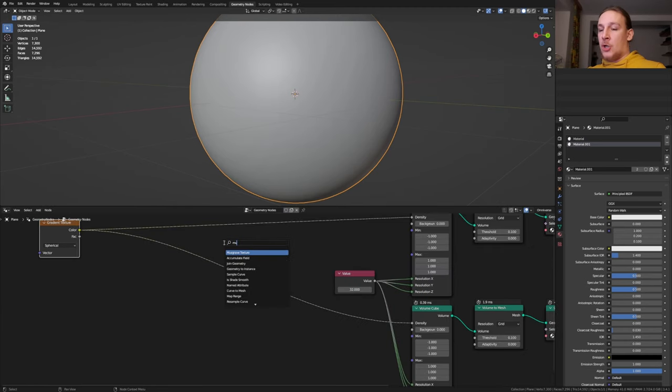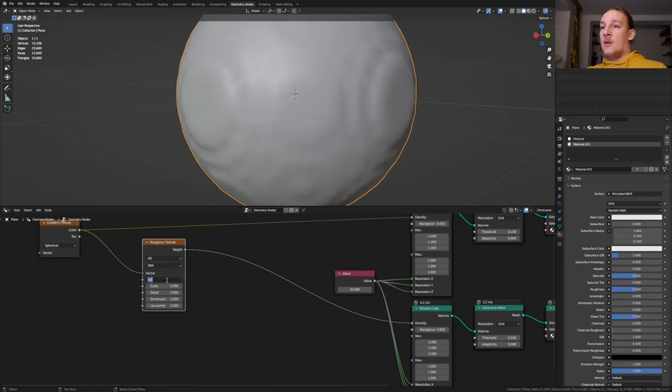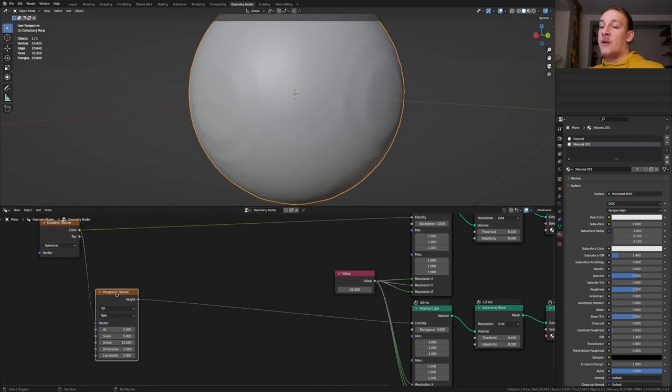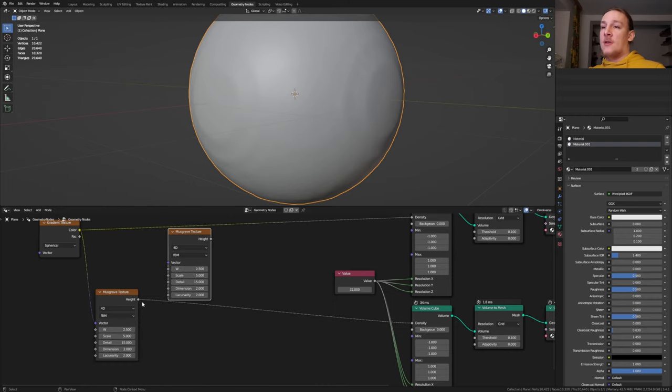Add a Musgrave texture. Set it to 40. Set the W to 2.5 and the detail to 15. Let's put this here and duplicate it. Plug the height into the scale.